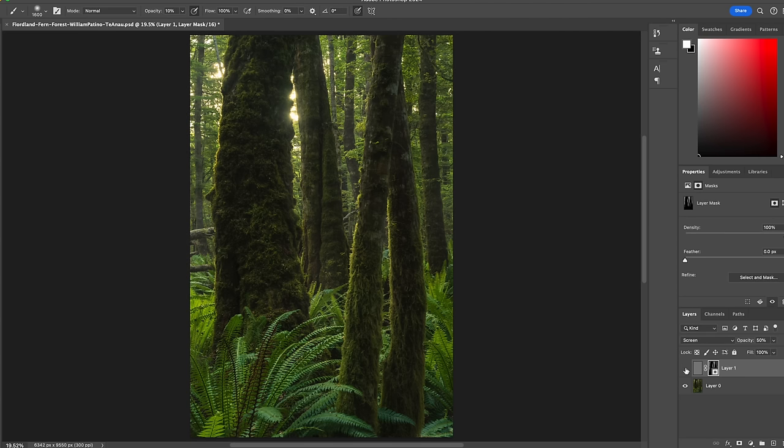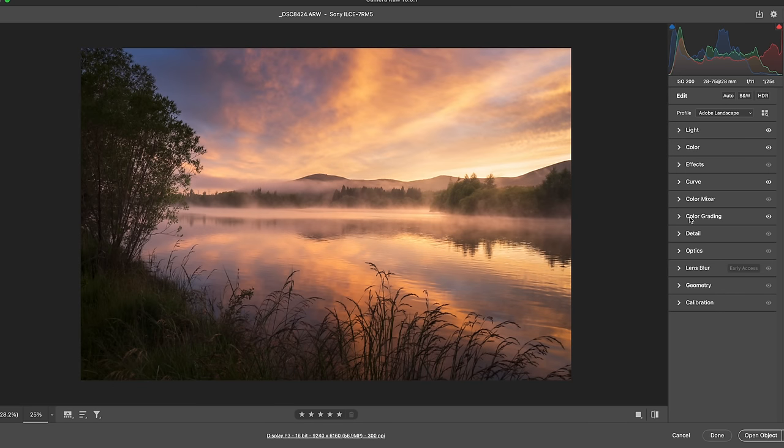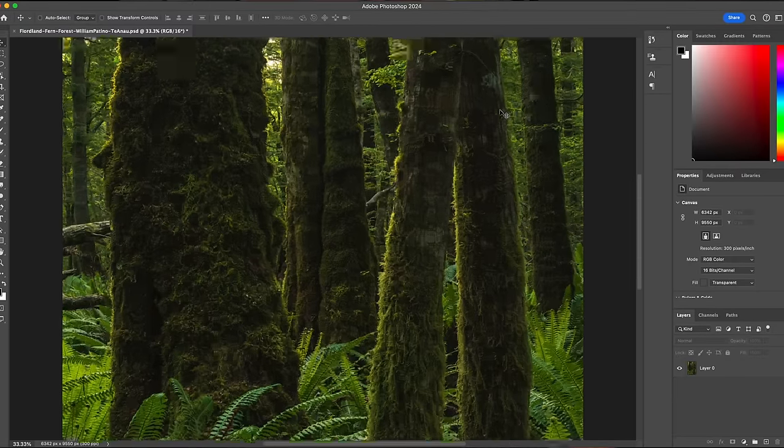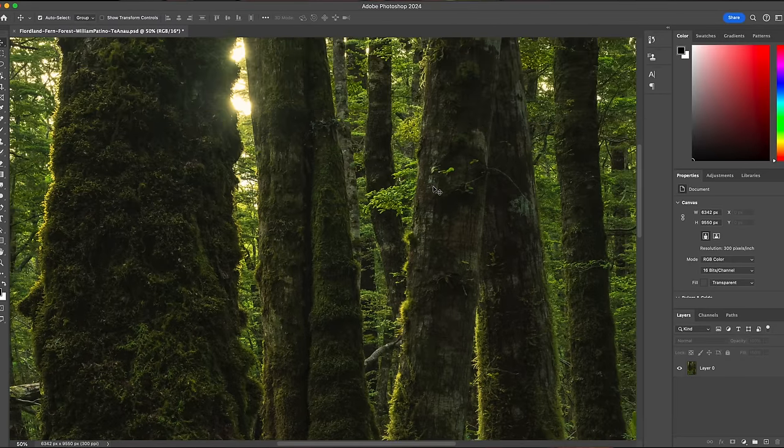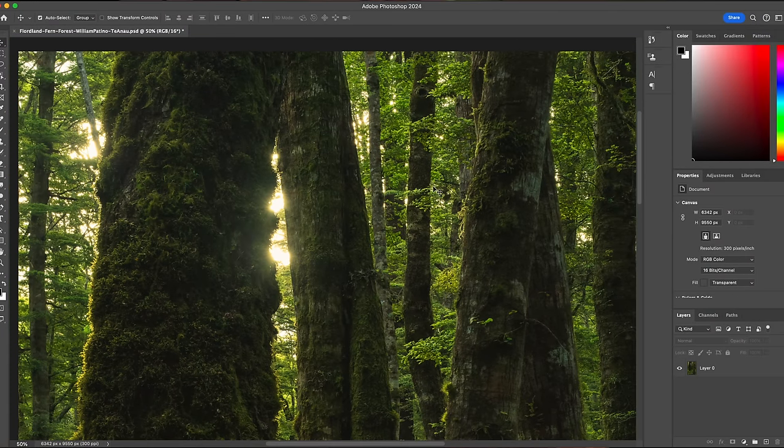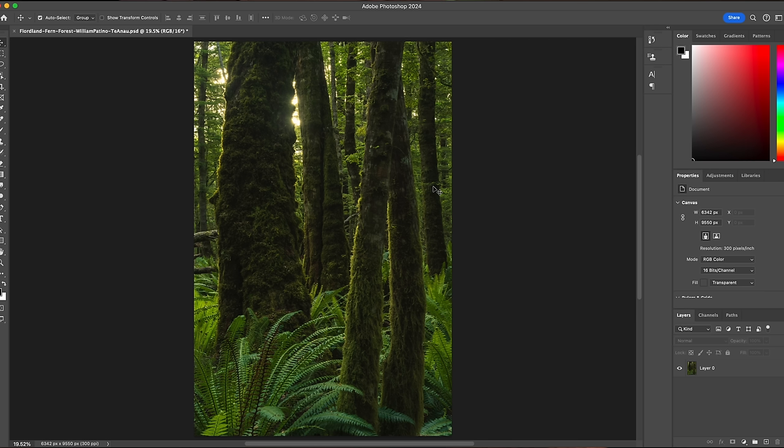We've got two example images: a forest scene and a sunrise image. With the forest scene we're going to jump in straight away and create tonal depth, then on the sunrise we'll start from the beginning and work all the way through applying the same principles. This image is a focus stack — I've already applied the stack and you can see we've got that infinite depth of field all the way through the scene. One of the hard things with forest scenes is tonal separation: how do we simplify the scene and separate the main elements?